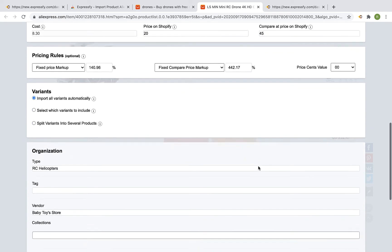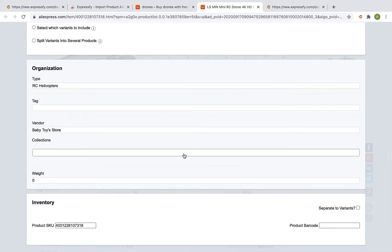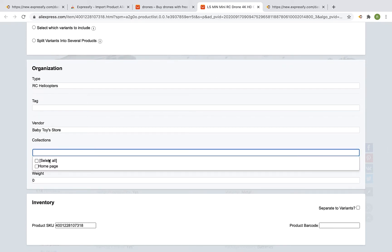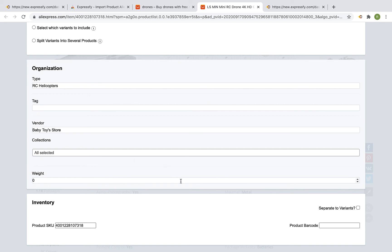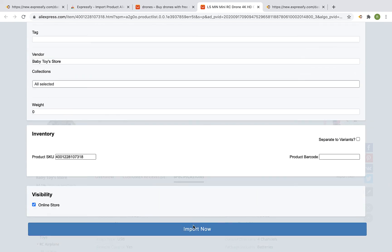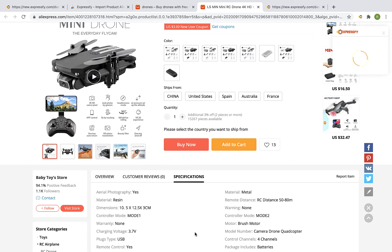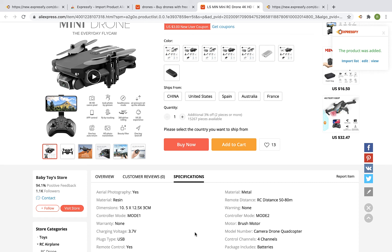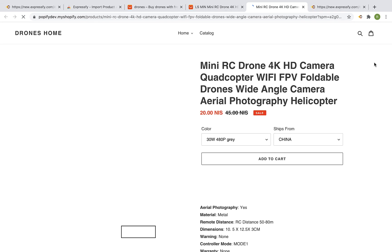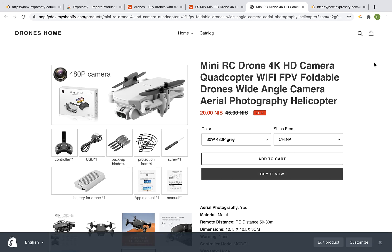You can also link the product to a specific collection on your Shopify store. Once you are done, scroll down and click on Import Now. Click on the View link to view the product at your shop — and that's our imported product at our Shopify store.